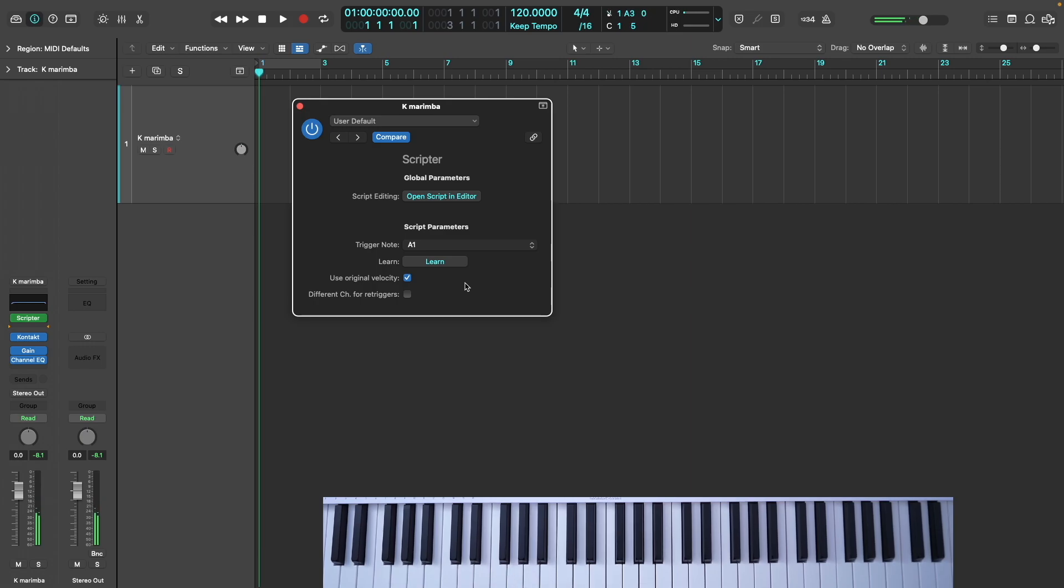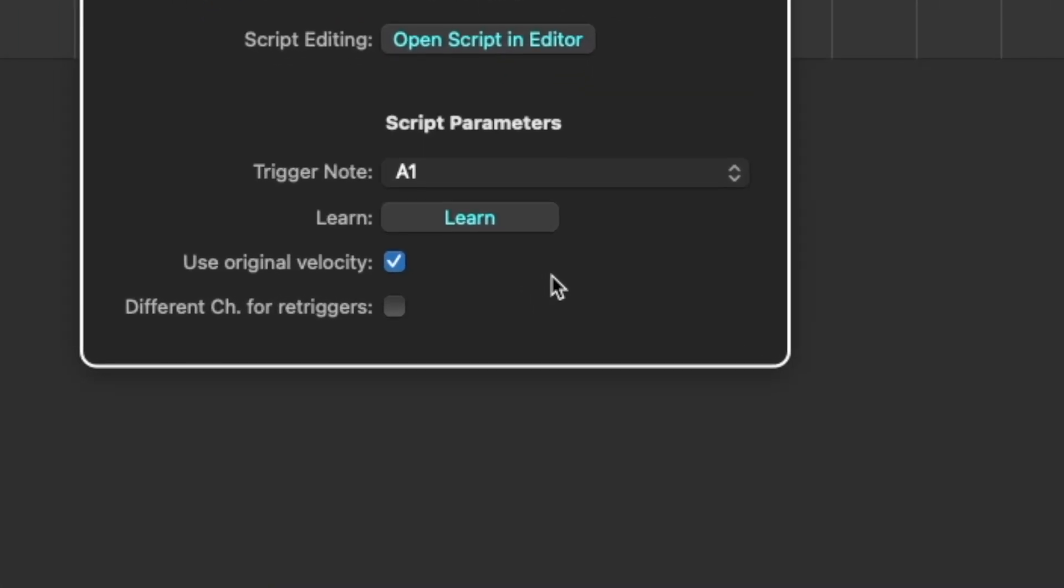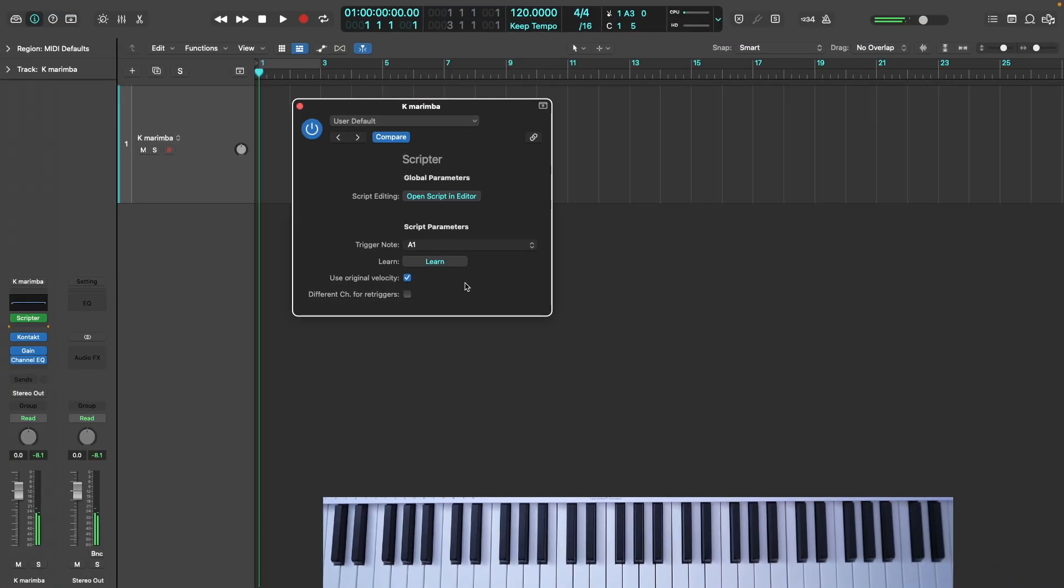Clicking Different Channels for Retriggers sends notes played by the Repeat key to a different MIDI channel. This will generally be the next channel up, so if you're on channel 1, repeats will be sent to channel 2. If you're on channel 2, it'll be channel 3, and so on. The exception is if you're on channel 16, in which case it will be sent to channel 15. This function serves two different purposes.